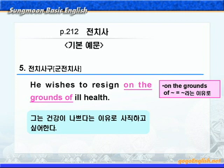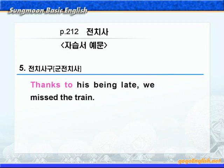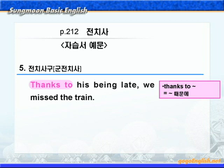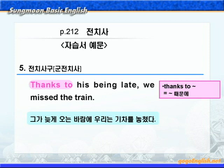다음 예문입니다. 'Thanks to his being late, we missed the train.' thanks to에 동그라미 쳐보세요. thanks to는 thank가 나와서 '뭐뭐 덕분에'라는 뜻으로 알고 있는데요. 물론 그런 뜻일 때도 있지만, 그냥 because of, 즉 '뭐뭐 때문에'라는 뜻으로 알아두시기 바랍니다. '그가 늦게 왔기 때문에, 우리는 기차를 놓쳤다'가 됩니다.